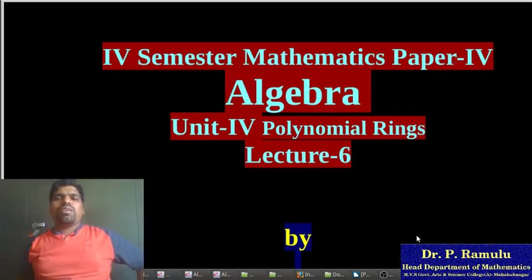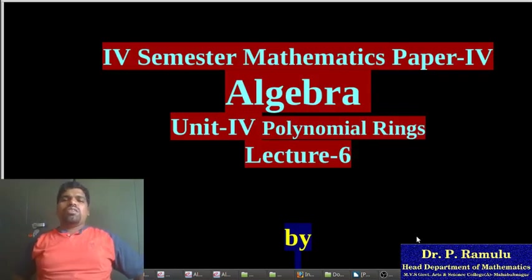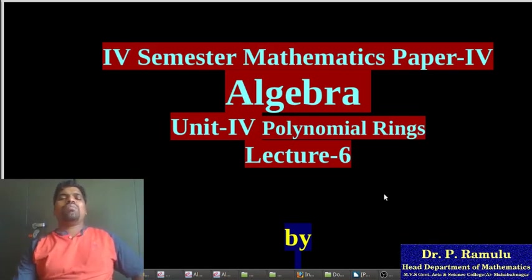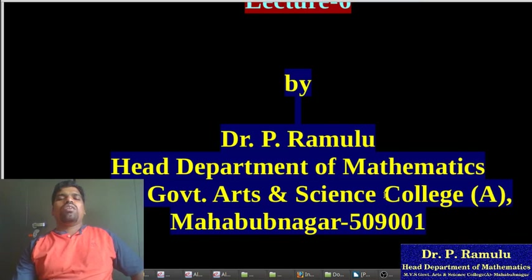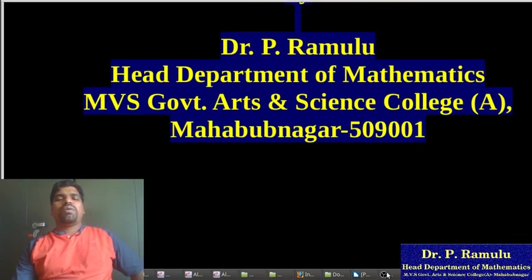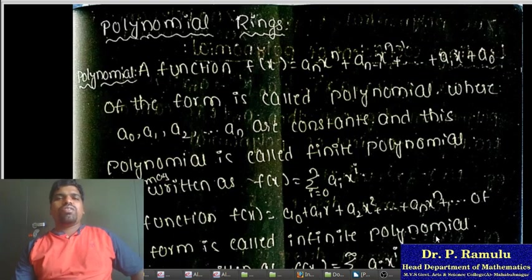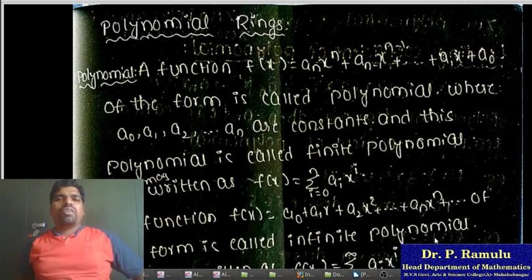Post Semester Mathematics Paper 4, Algebra, Unit 4: Polynomial Rings, Lecture 6 by Dr. Feer Hamlu, Department of Mathematics, MBS Government Arts and Science College. Today I am discussing Polynomial Rings.